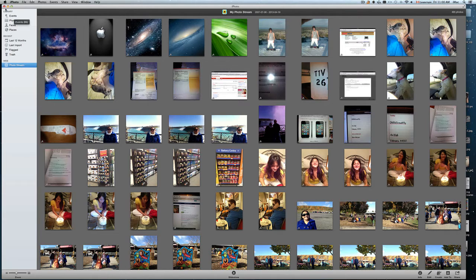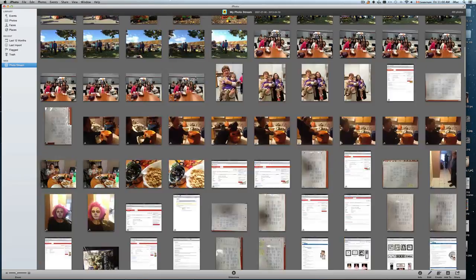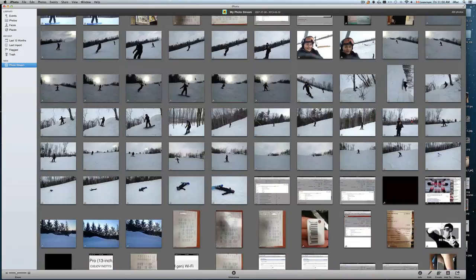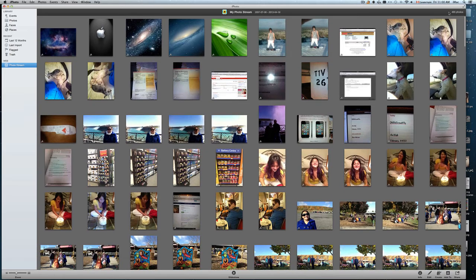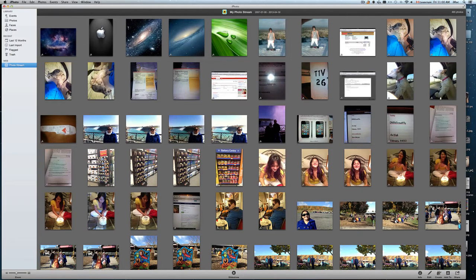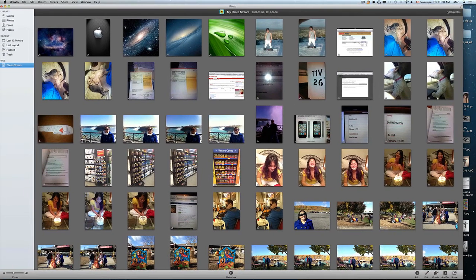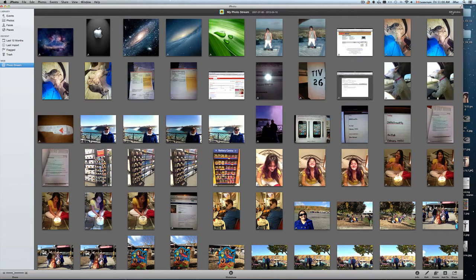So basically we open up iPhoto, here you go Photostream, so that's my latest Photostream pictures. I have it full up to 485 pictures, that information you can see right here, right here in the right hand corner on top.